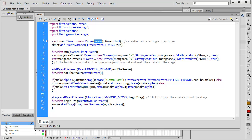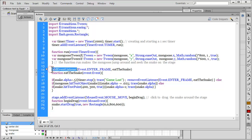I'm adding an event listener for an enter frame event. Enter frame events fire immediately as soon as the frame is entered — they don't need a trigger. They fire at FPS, and the default Flash FPS is 24 frames per second. So a function called 'eatTheSnake' fires immediately and runs 24 times in one single second.